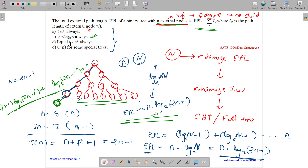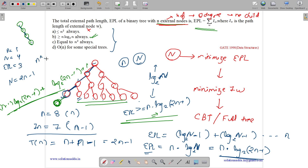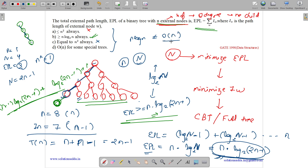Option C says EPL equals n squared always — this is false, as we proved it can be greater than n squared with a skewed tree. For example, with a 4-node skewed tree, n equals 1, EPL equals 3, and n squared equals 1, so EPL is not equal to n squared. Option D says EPL equals order of 1 for some special cases — this is also false, because we proved the minimum EPL is n log n, and n log n is not equal to order of n (linear time multiplied by logarithmic time). So the answer is option B: EPL is always greater than or equal to n log n.